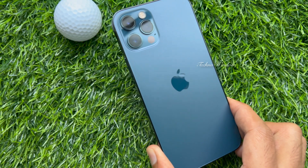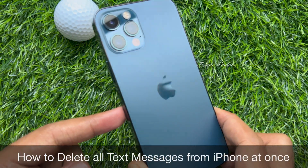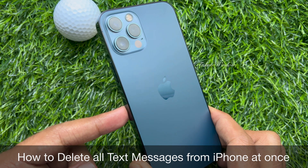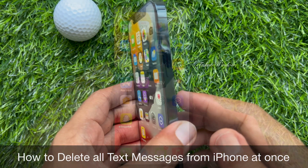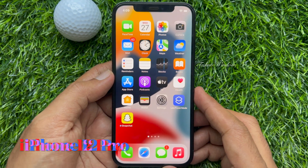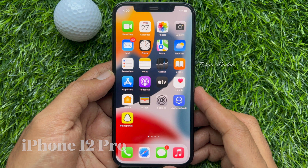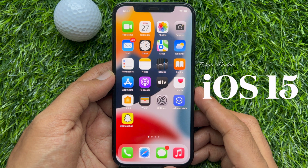Hello everyone. Today I would like to show you all how to delete all text messages from iPhone at once. Let's have a look. This is iPhone 12 Pro and it's iOS 15.